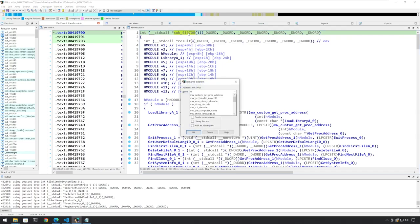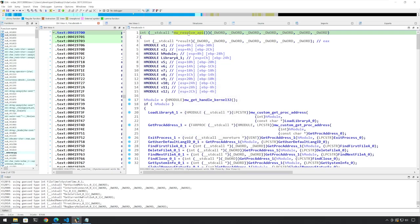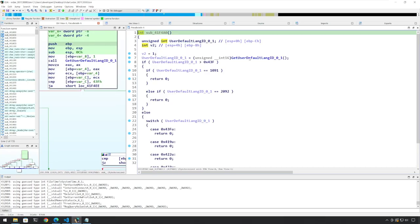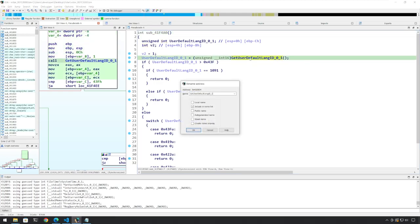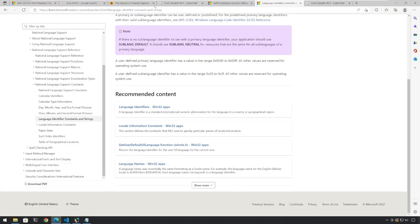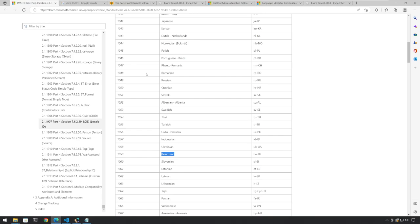So let's rename this to MW_resolve_API. We have looked at string resolution and API resolution, and now we have the next call here. Let's go inside. This is basically a call to GetUserDefaultLangID — I can tell you from now this gets the locale region of the operating system. It returns the language identifier for the current user, and I have taken those possible values out as well. We can look at this function to understand what is going on.